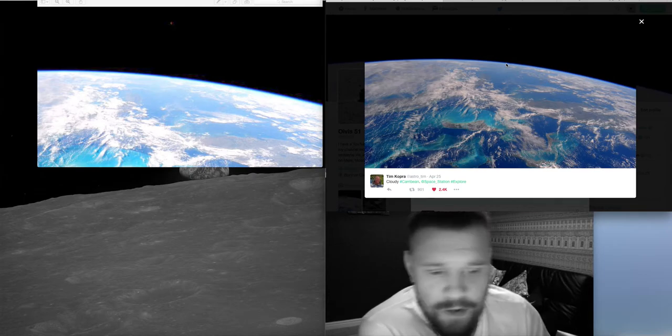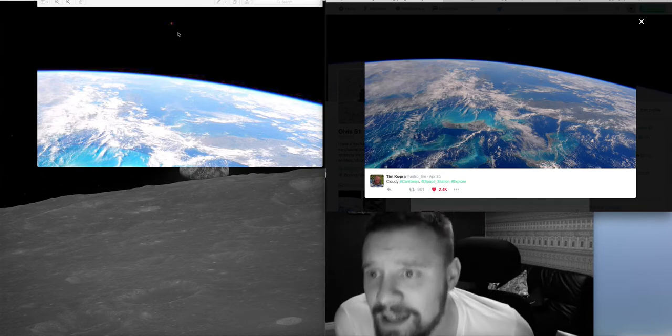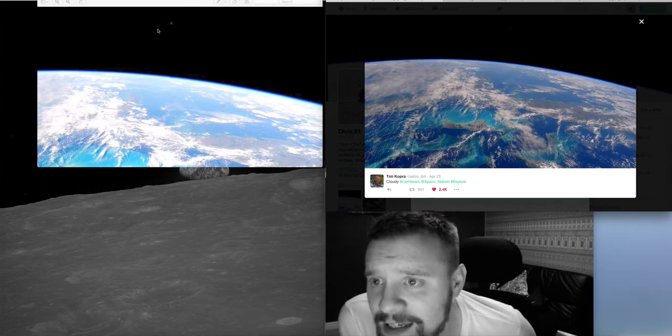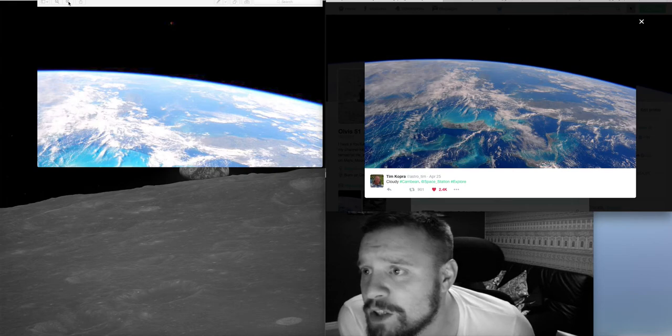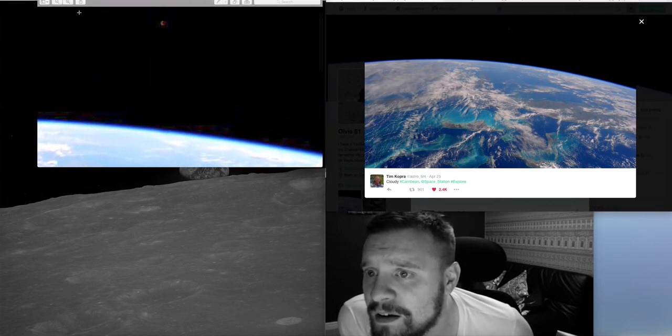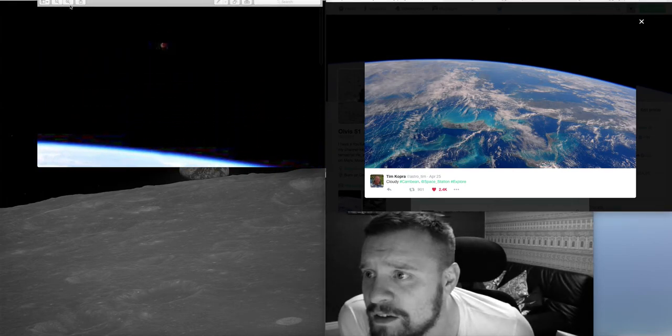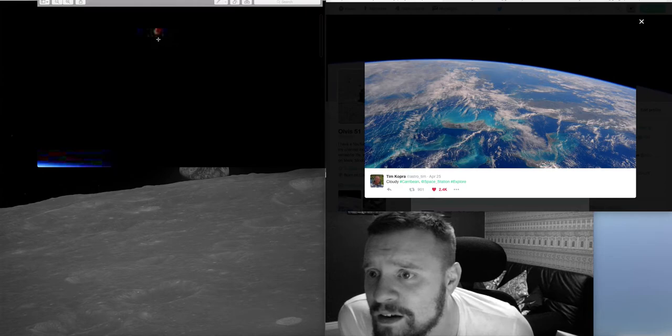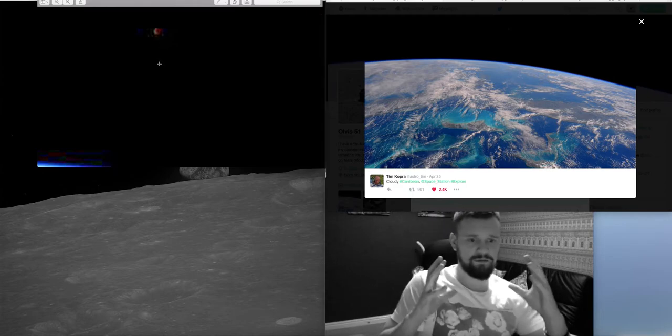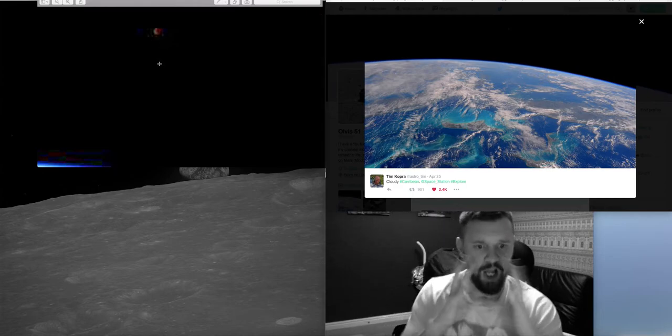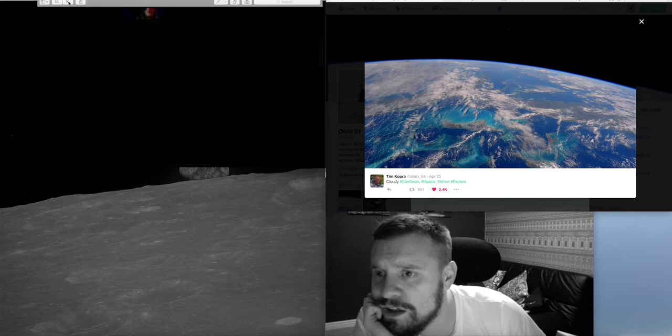So I've put this into Photoshop and here, let me zoom in for you, you can see this little glowing orange orb.